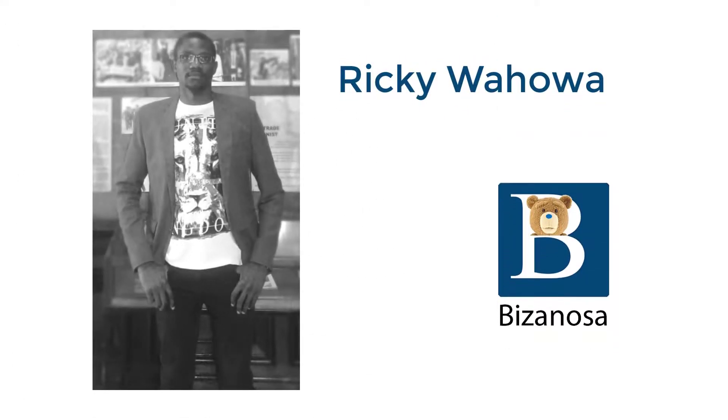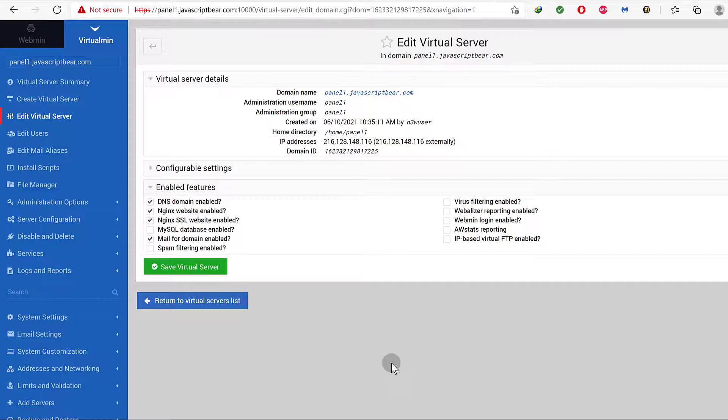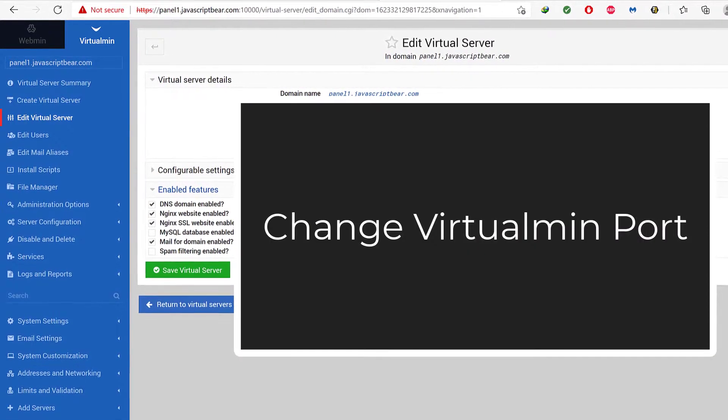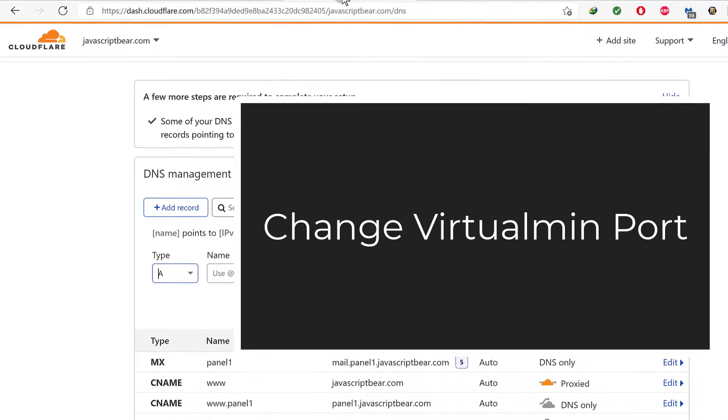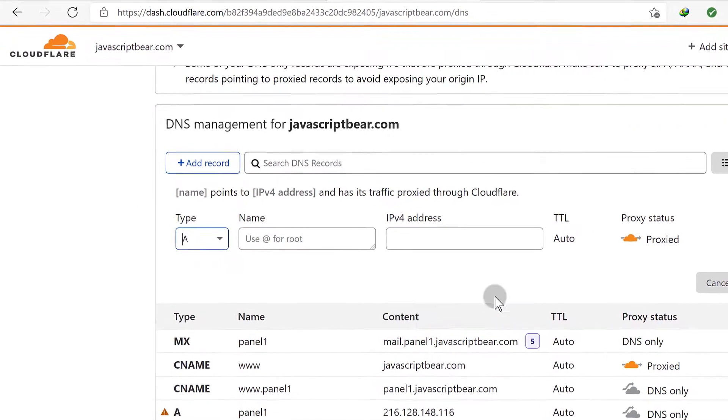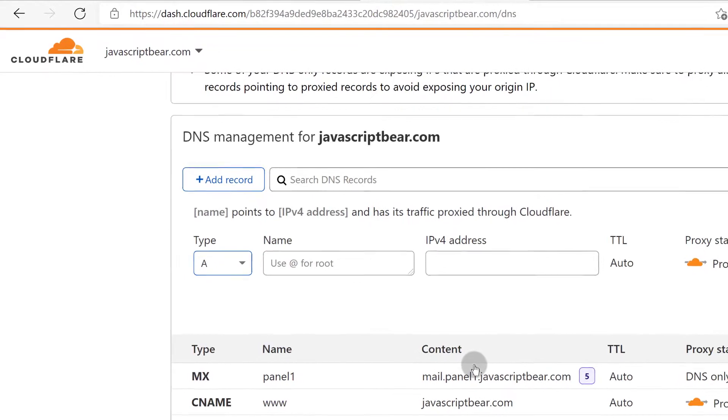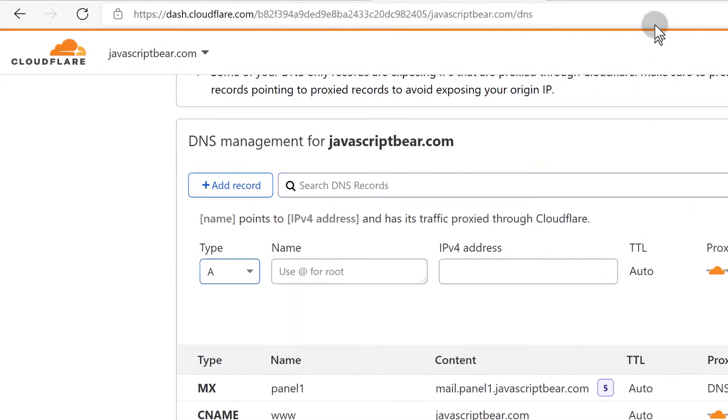In the last video we installed Virtualmin and saw how to set up DNS on Cloudflare. In this video I want to change the Virtualmin port so that if people are using it via Cloudflare they can still access the Virtualmin backend using a Cloudflare-compatible port.